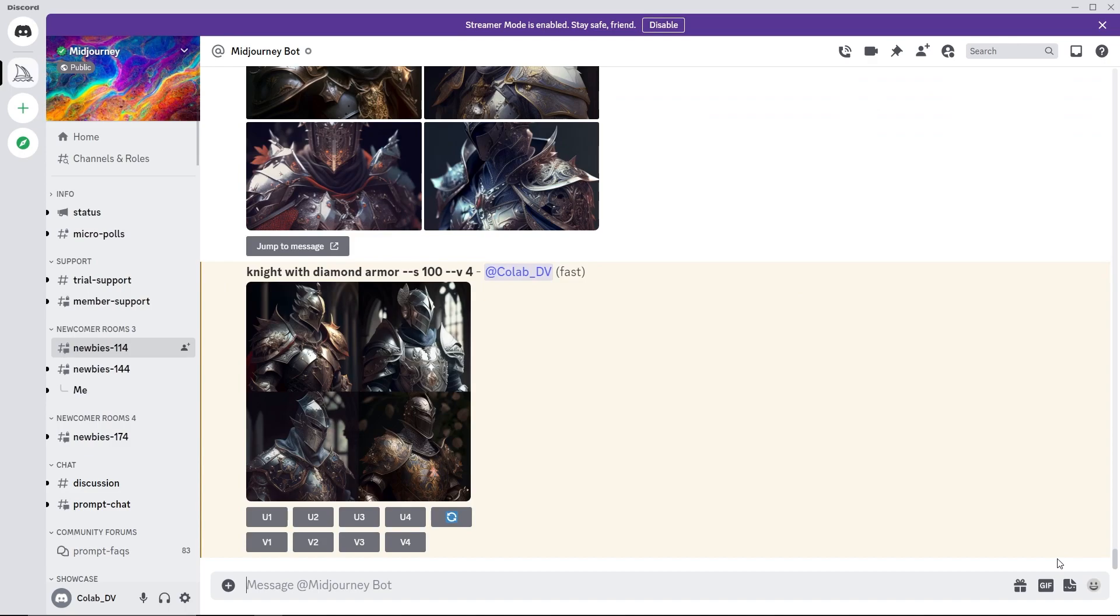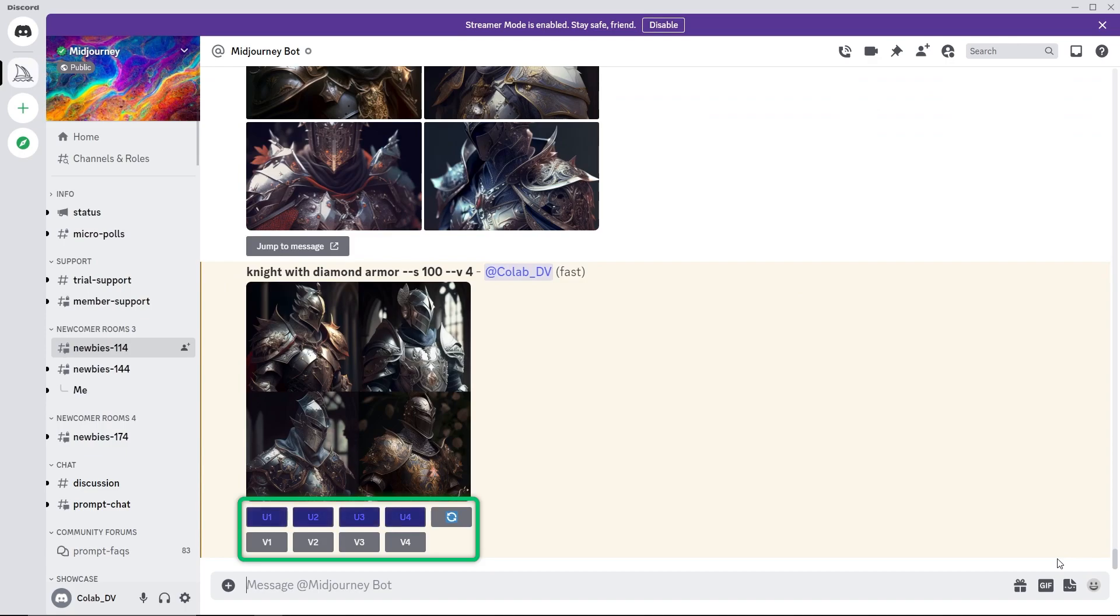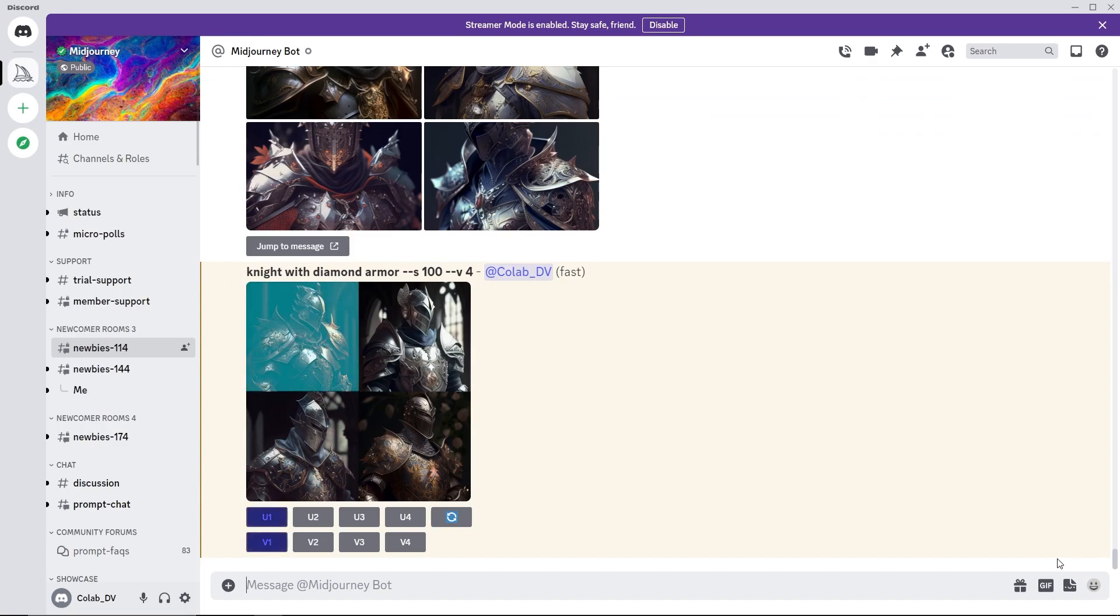Once the images are generated, under the job there are various buttons. Use the refresh button to regenerate all the images. And use the V button to generate four more variations of the selected image. Or use the U button to upscale the image. By default it uses regular upscaling. The image numbers in order are top left, top right,